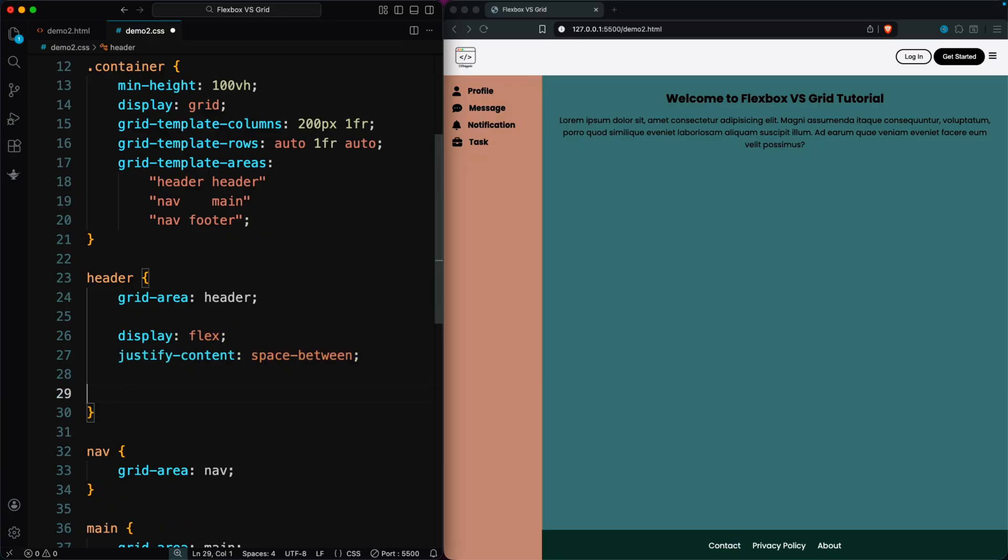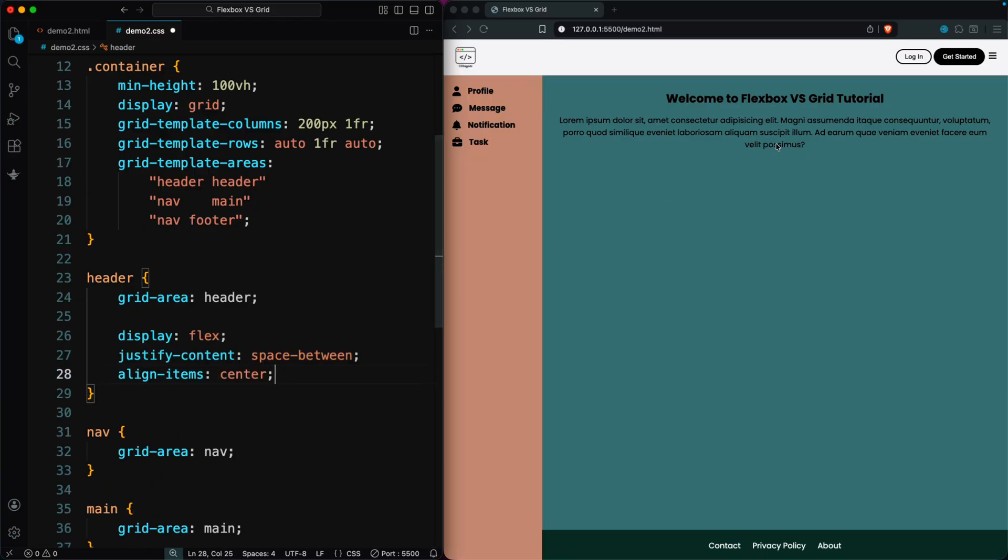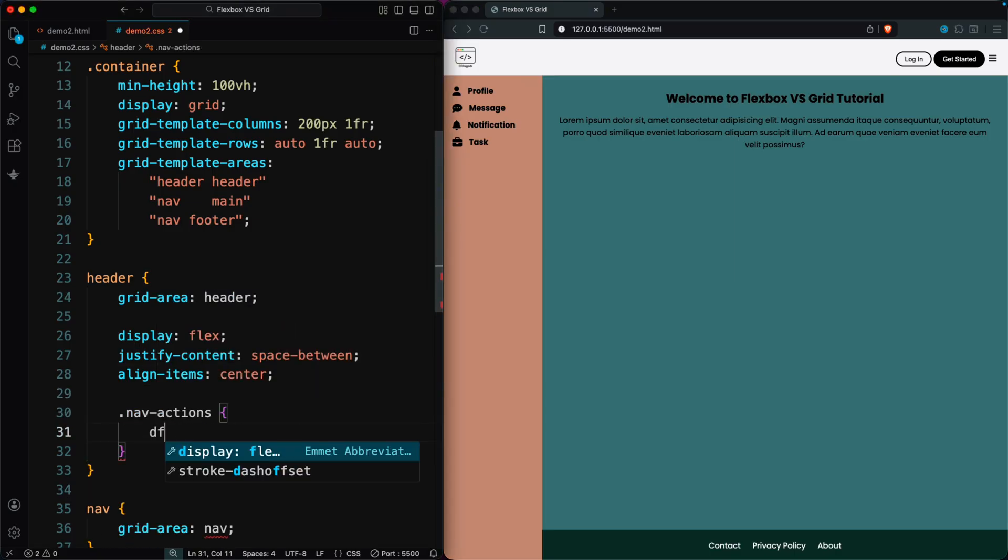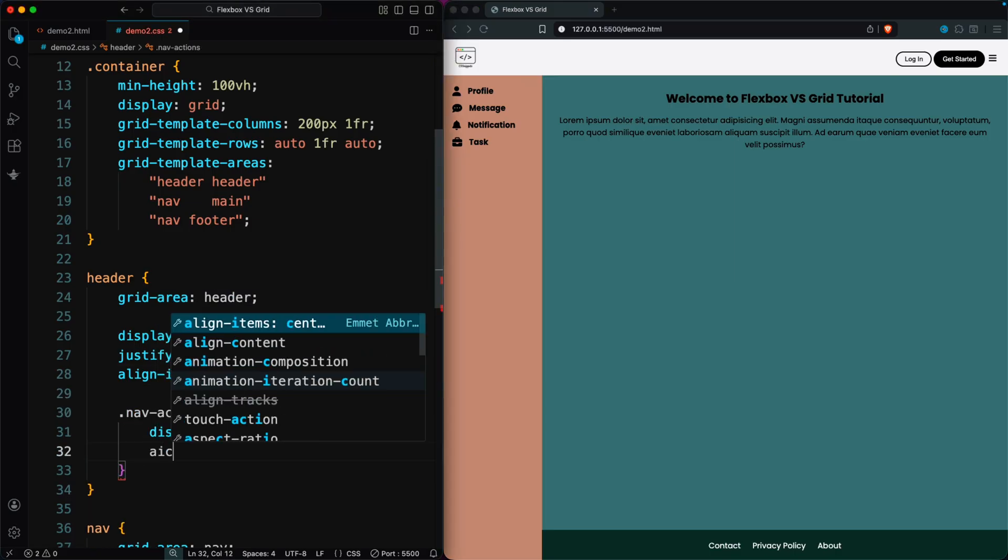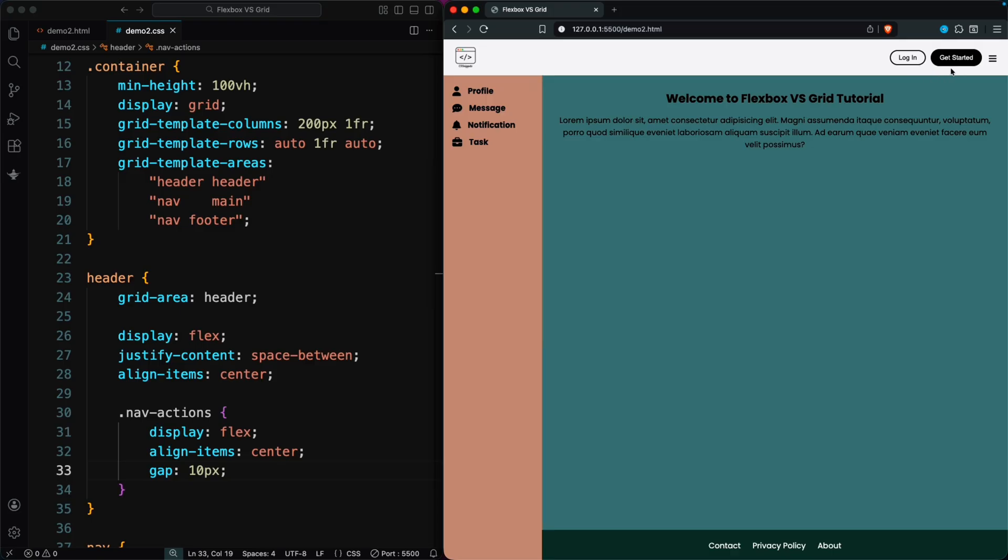To finish the header, we add align-items: center so everything sits nicely in the middle. For the navigation buttons, we use Flexbox again, center them, and add a small 10-pixel gap so they're evenly spaced. As you can see, Flexbox makes this header layout simple, fast, and efficient.